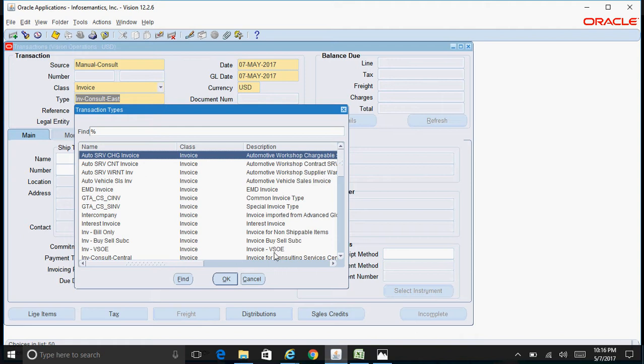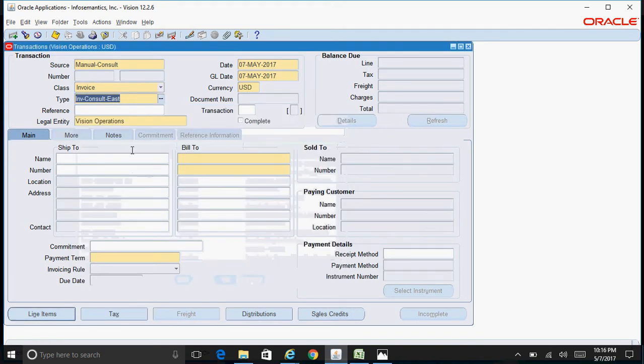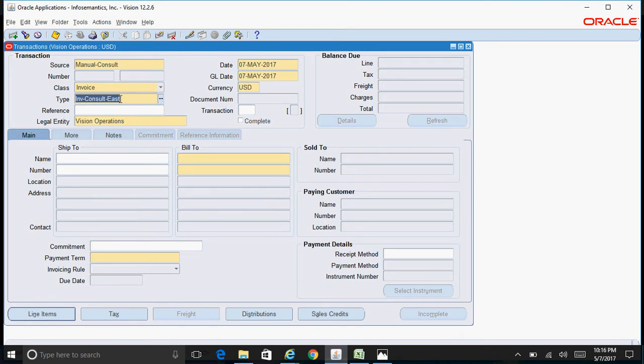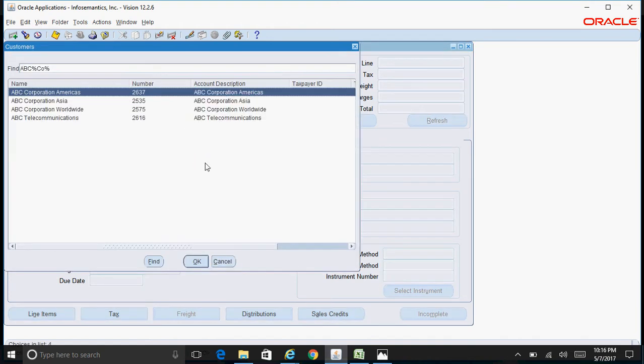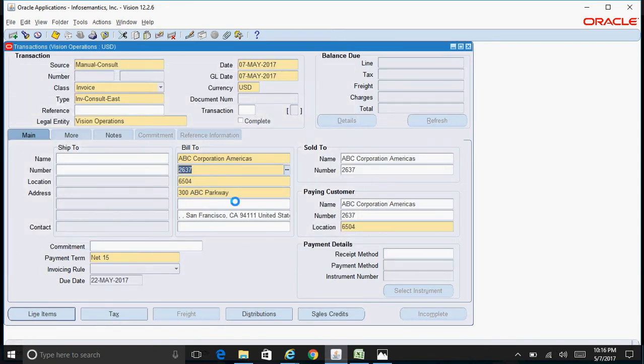Then specify the customer. I want to specify the customer as ABC. I'll pick up the first one, ABC Corporation America.